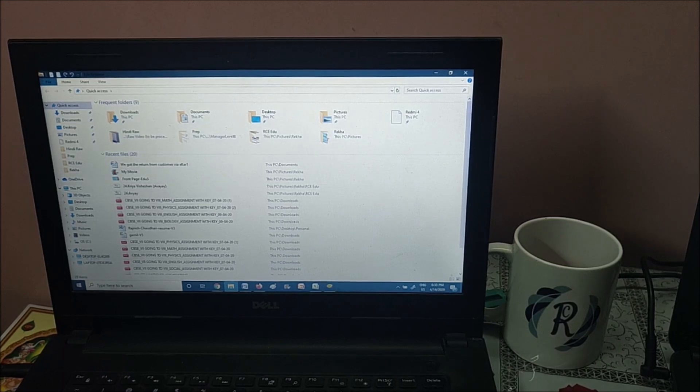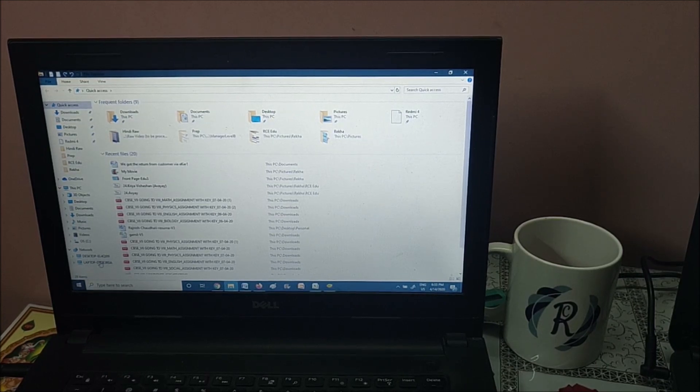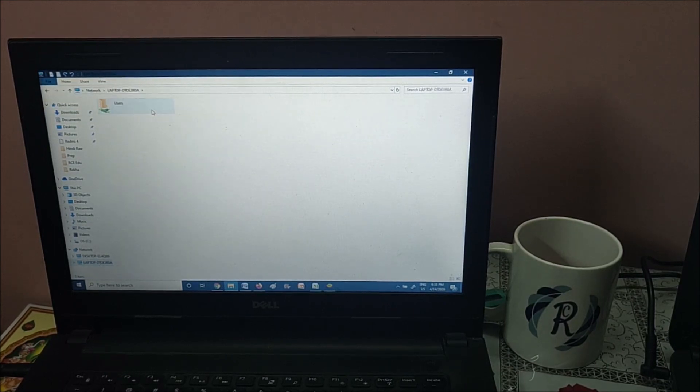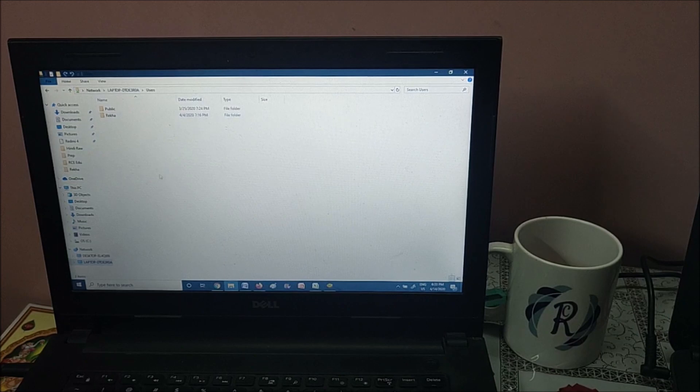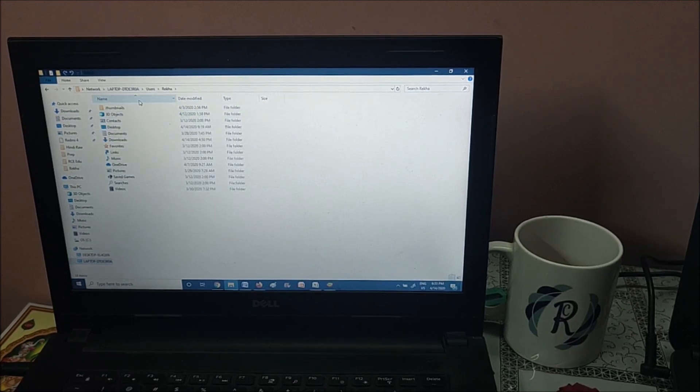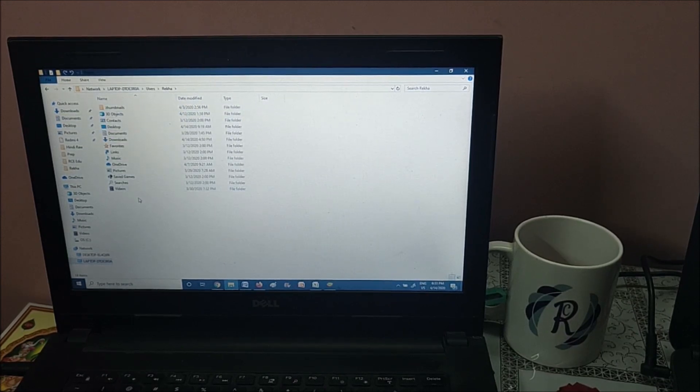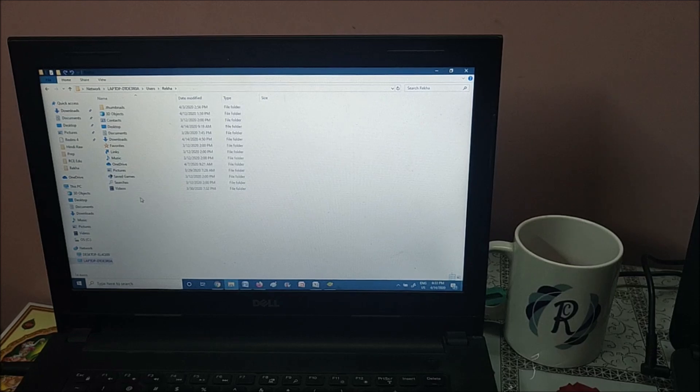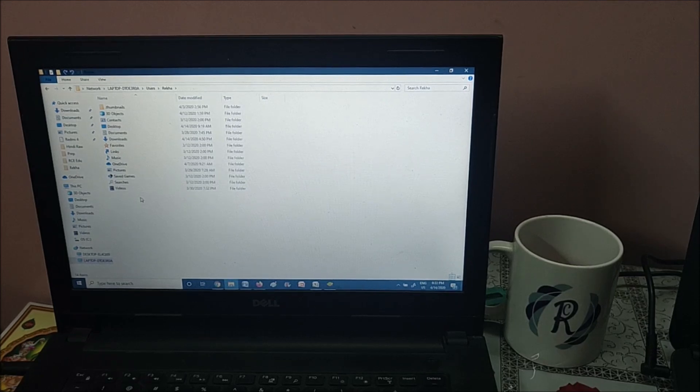If you see under network, there are two PCs. One is the local PC, one is the other PC. If you click it you'll see the entire files and folders are available from one PC to the other PC using Wi-Fi network.